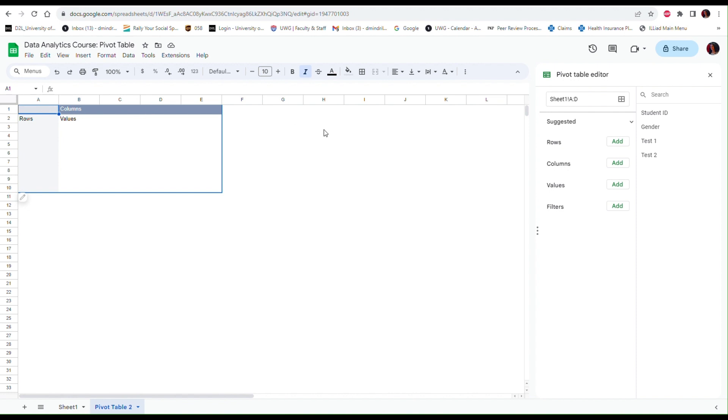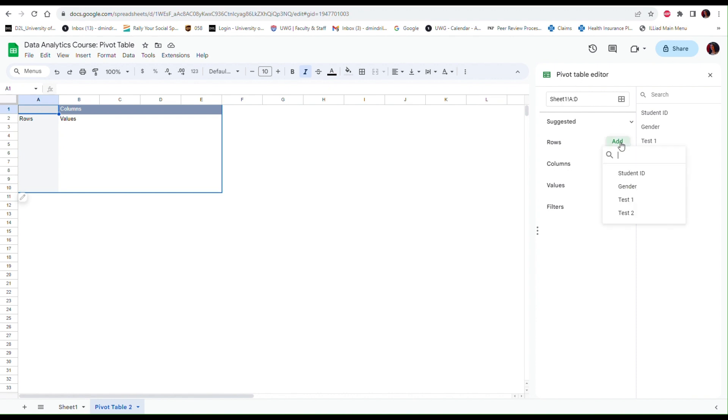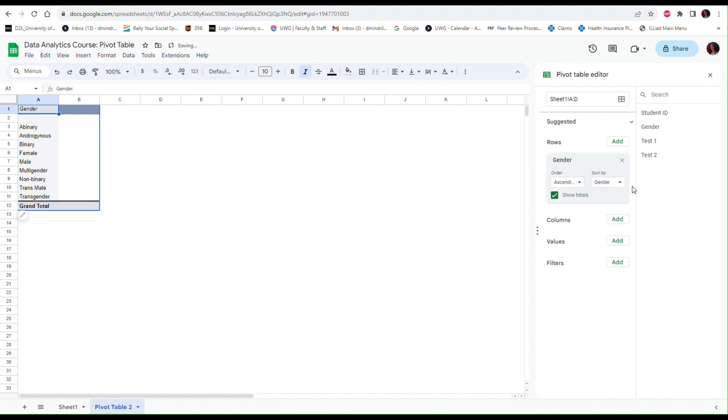So on the right side I have a window that says Pivot Table Editor, and here I have to specify what kind of information I want to summarize and how I want to summarize it, what to put on the rows and the columns of the table. I mentioned before that I want to summarize the gender information, so in the rows I click on the Add button and then I get a list of the variables in my data set. From these variables I'm going to select Gender.